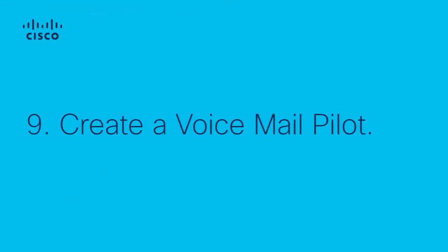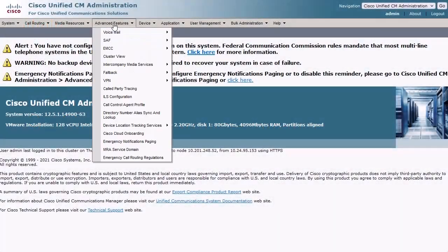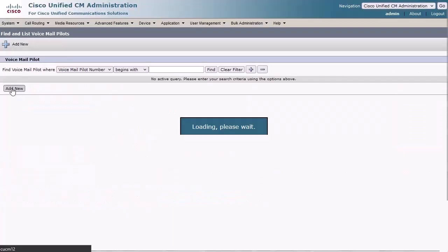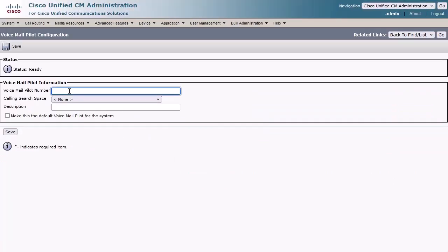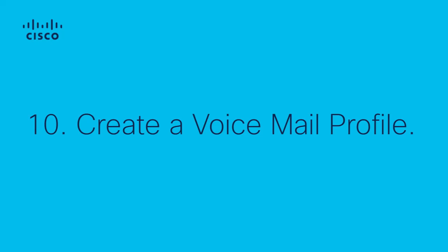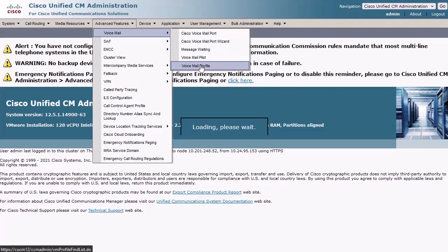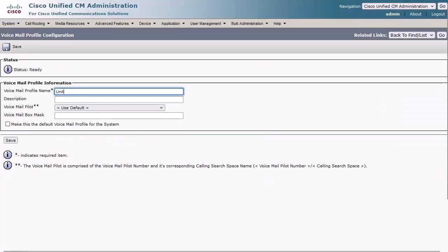Step 9: To create a Voicemail Pilot, navigate to Advanced Features, Voicemail, Voicemail Pilot, and click Add New. Enter a Voicemail Pilot number, then click Save. Step 10: To create the Voicemail Profile, navigate to Advanced Features, Voicemail, Voicemail Profile, and click Add New. Enter a Voicemail Profile name. For the Voicemail Pilot drop-down, assign the Voicemail Pilot we just created, then click Save.